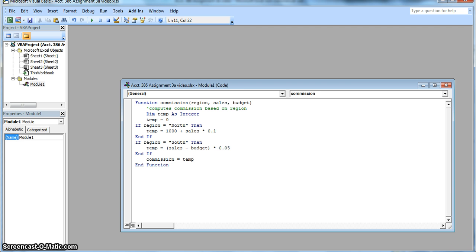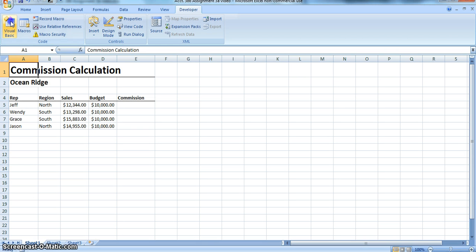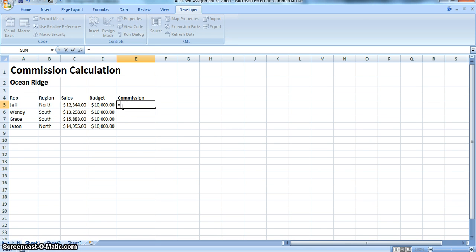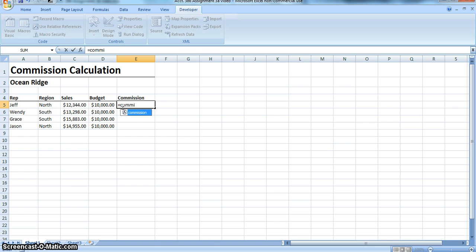Now normally we would save this document. But for time purposes, we're going to go on. So head over to Excel. Now we're going to enter in this code that we just typed in. So type in equals commission. Perfect. There's our commission. And so let's do that as it's stated.